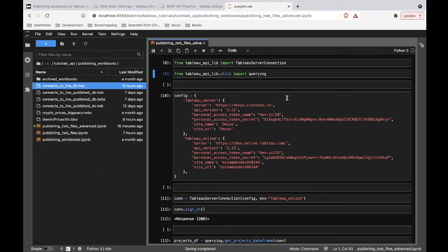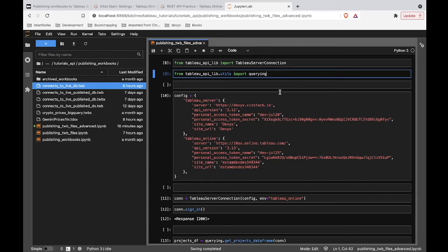Over here, we are importing our Tableau Server connection from tableau_api_lib. This is the library we're using in all of these tutorials. We're also importing some querying functions so that we can get some need-to-know info, such as: I want to publish to this project — what is that project's ID? We need this kind of information when we're publishing stuff using the REST API.